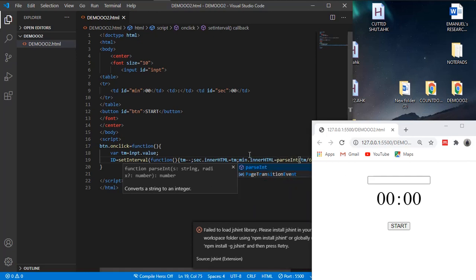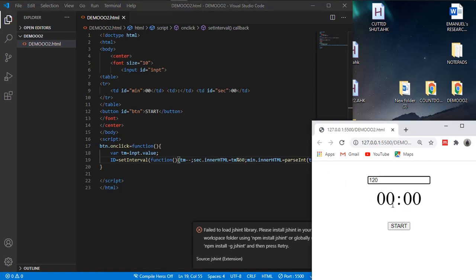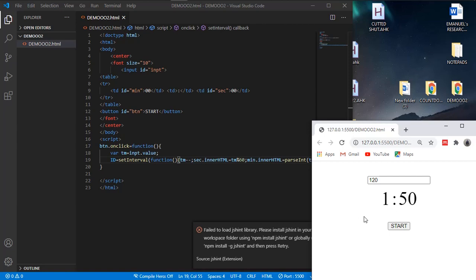Today we're going to make a simple countdown timer using JavaScript and HTML. When we put the number of seconds in the input field and hit start, the seconds will just get decremented as you can see on the browser screen.